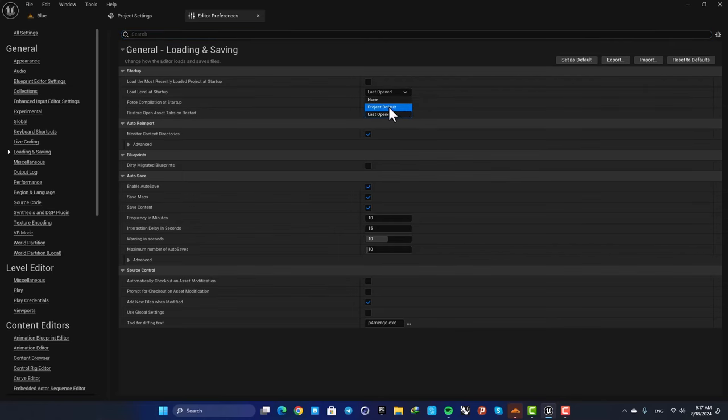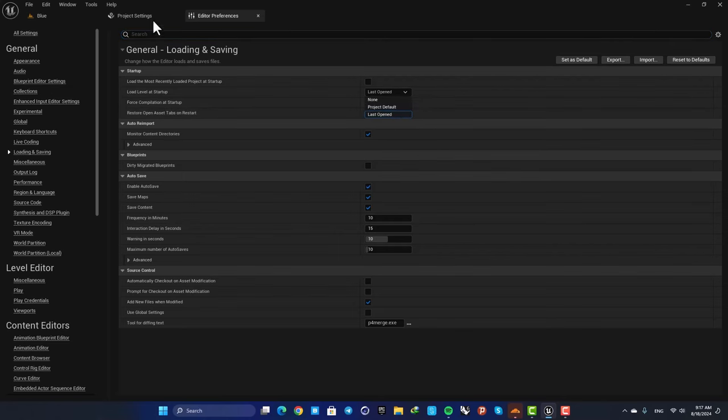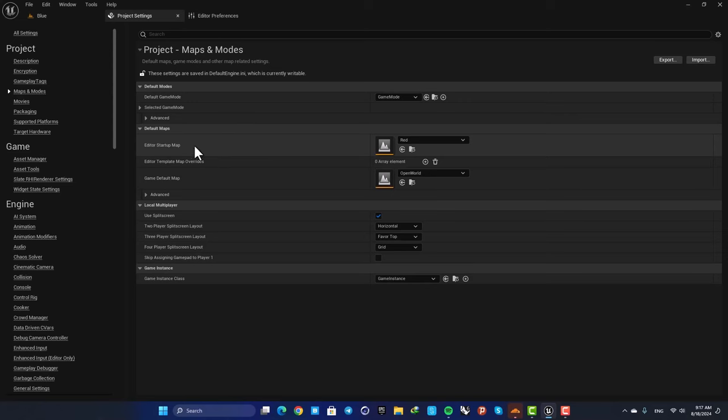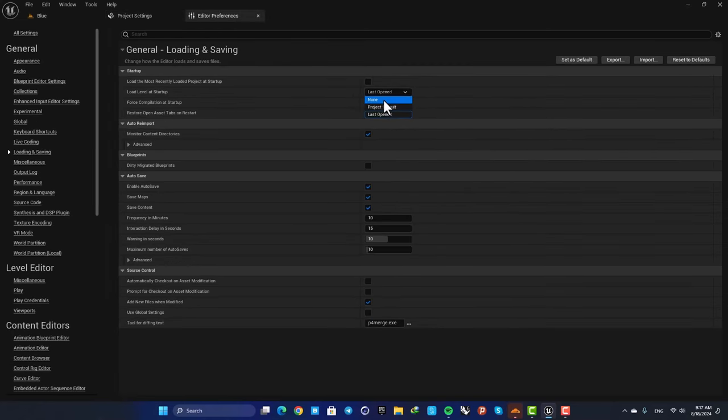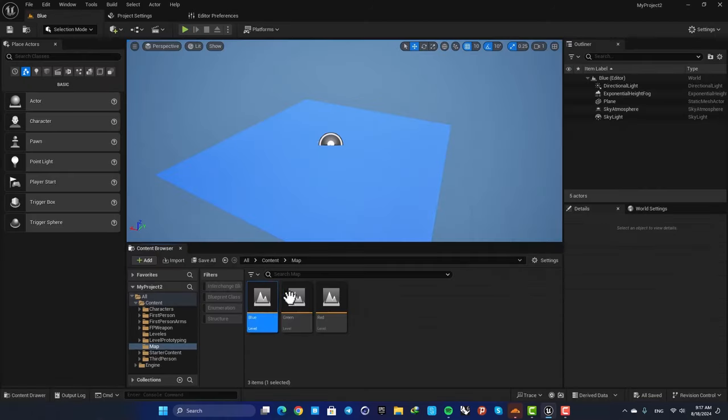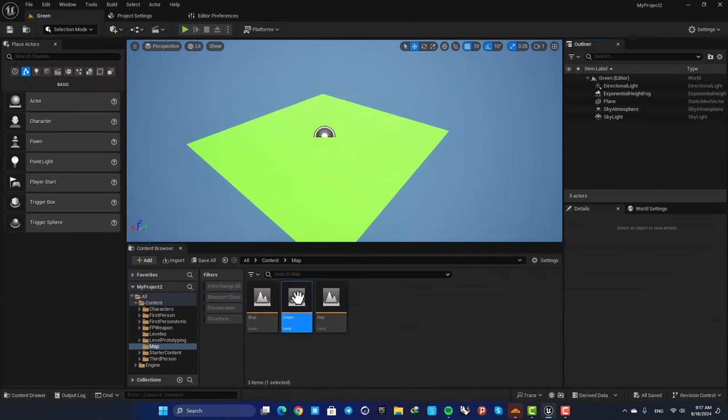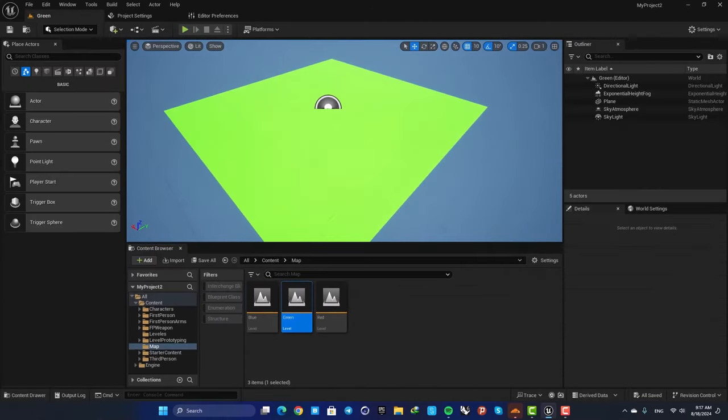It was on Project Default, meaning that it opens your default map. If you put it on None, it won't open any level at startup, and if you put it on Last Opened, it will open up the last level that you were working in.